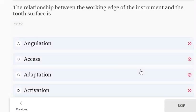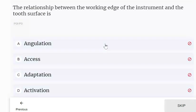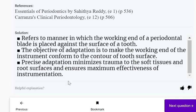The relationship between the working edge of the instrument and the tooth surface: the working edge to tooth surface relationship is called adaptation. Adaptation refers to the manner in which the working end of a periodontal blade is placed against the surface of the tooth.